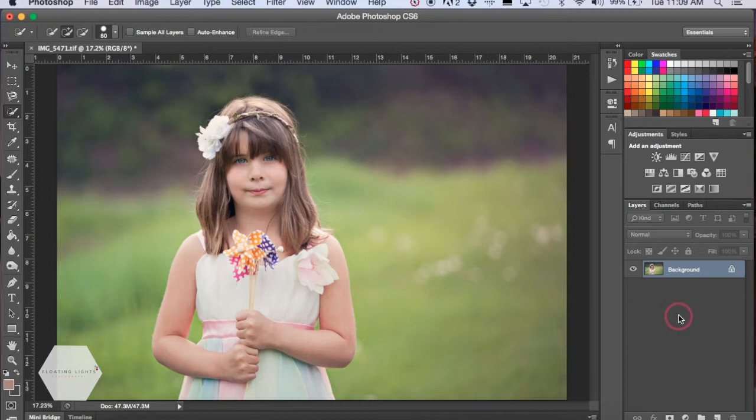Hello and welcome to another episode of Focus Wednesdays. Today I'm going to show you how to change hair color.